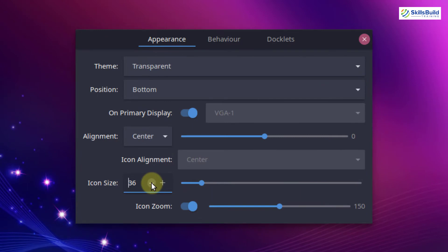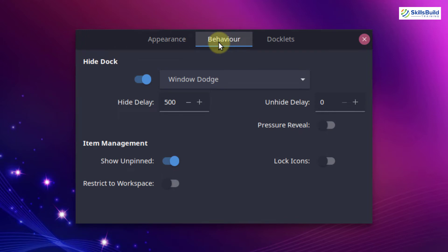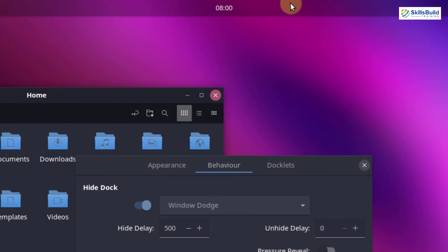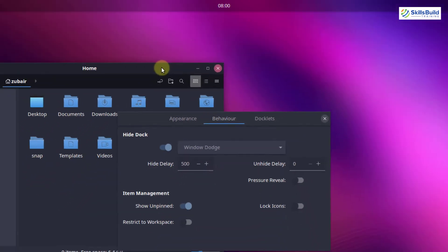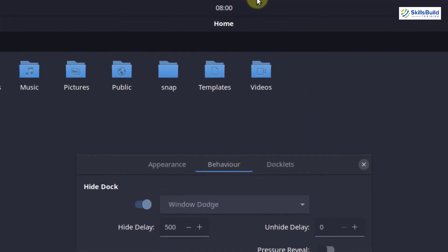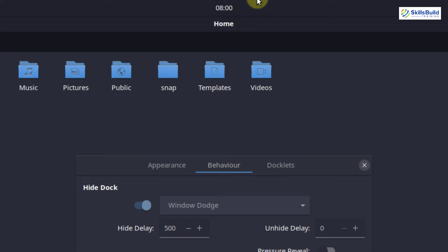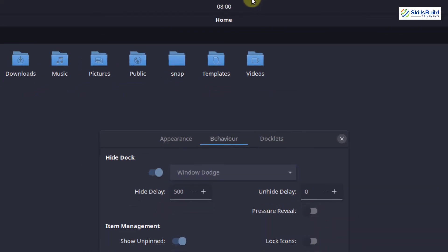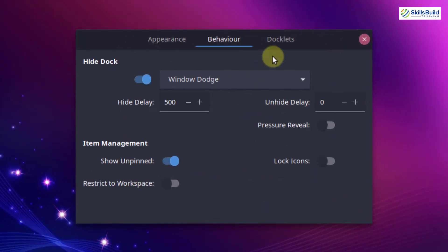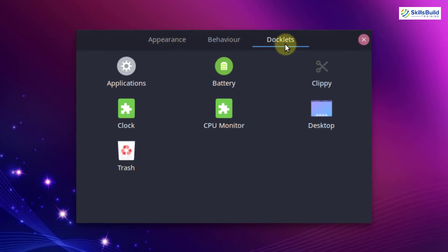I'll go back to the default size of 32. Under behavior, we have an option called hide dock. Let me show you what that means. I will open my file manager — just look at the top bar, at the moment it is transparent. If I maximize the window, you can see the color of the top bar has changed from transparent to dark mode — and that is the meaning of hide dock. I'll close the files.